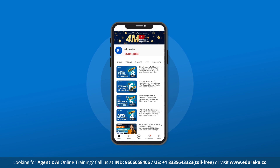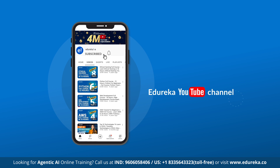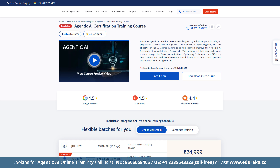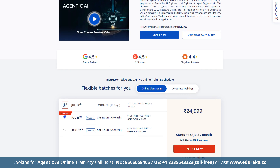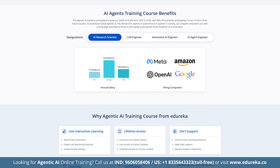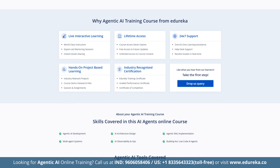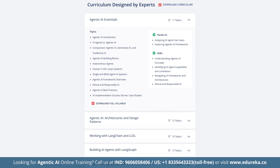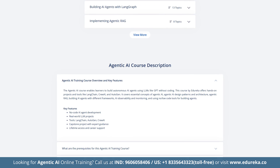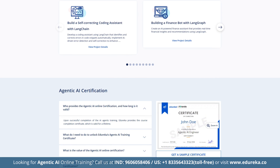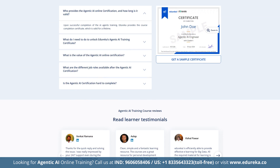Please like, share, and subscribe to Edureka's YouTube channel and hit the bell icon to stay updated. Also check out Edureka's Agentic AI certification training, carefully crafted to meet industry demands. You will gain practical skills in Langchain, RAG, LLM Ops and more through live instructor-led sessions and hands-on labs — whether you're a beginner or a tech professional.